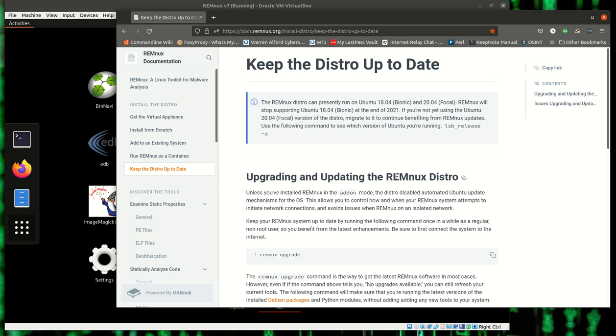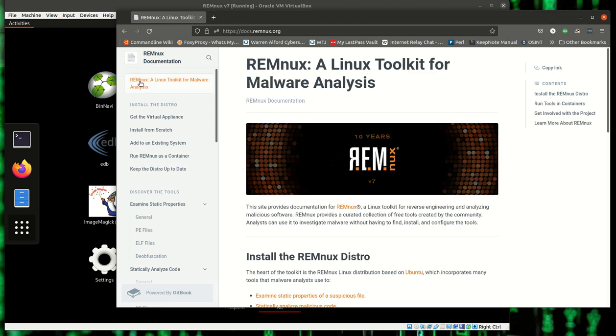So I do recommend it. Again, the name of it is REMnux, and I'll put a description down below. So until next time, happy hunting.